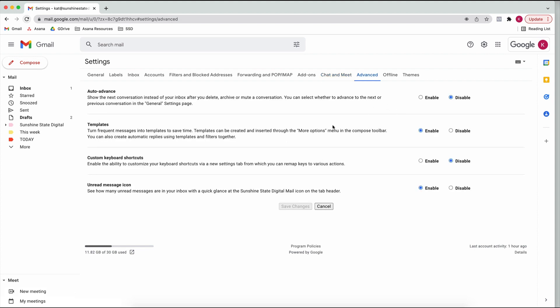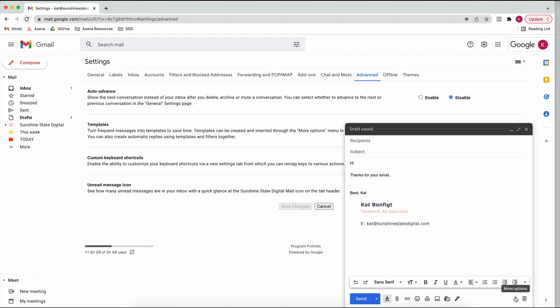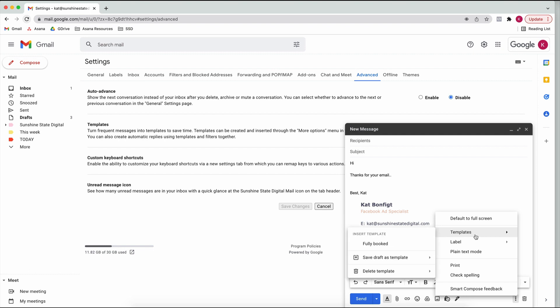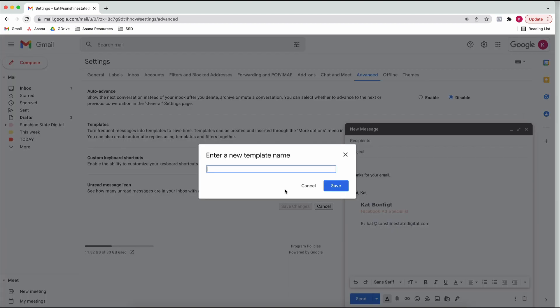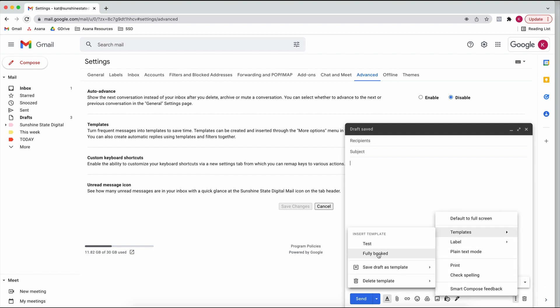Another thing I would definitely recommend you enable is Templates, under Advanced. Once you've enabled that and go to Compose, for the emails you always write over and over again - maybe you get asked the same questions, or people want to know how to book with you, or frequently asked questions - you can create a set of canned responses. Just write the email, go to the 'More options' button at the bottom, go to Templates, and select 'Save Draft as Template', then 'Save as New Template'. Next time you need to write that email, just go to your templates and choose the one you need.